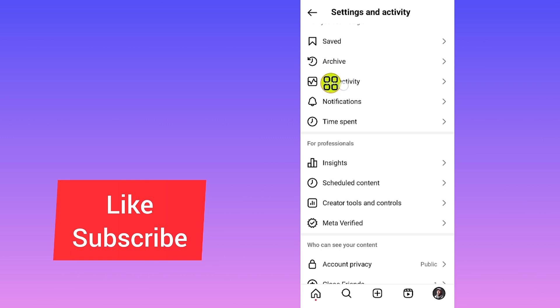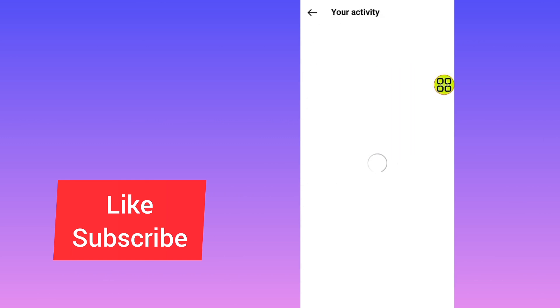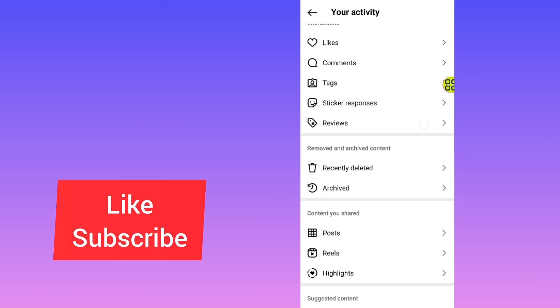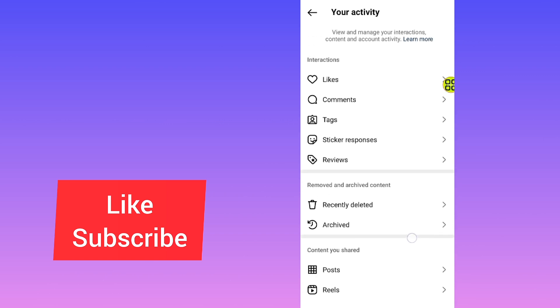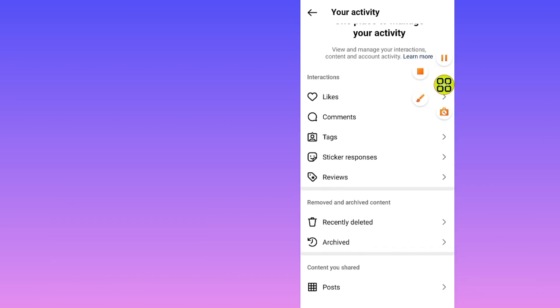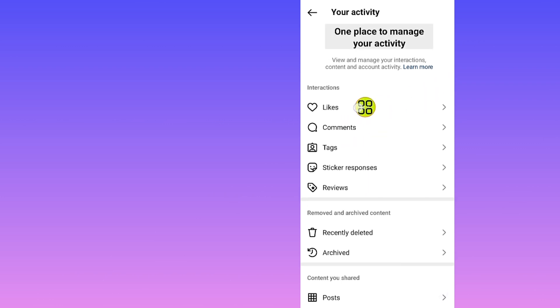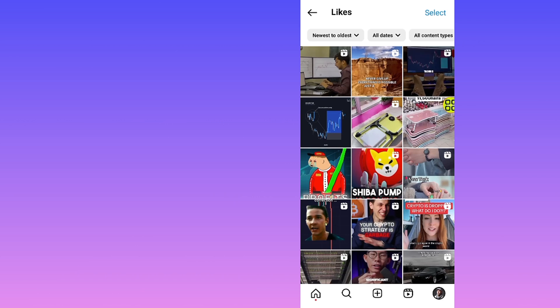After you open Your Activity, scroll down and tap on the first option which says Likes or Comments. Tap on the first one which says Likes.